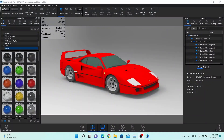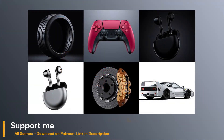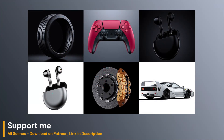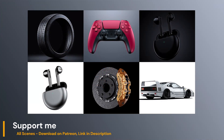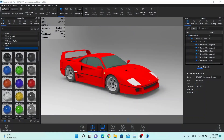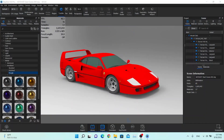Hello guys, Textureman is back. Today I'm going to show you how to render this Ferrari F40 in Keyshot. If you want to download this 3D model or 3D scene, you can visit my Patreon page — the link is in the description, and you can basically download all the files from all my tutorials. Alright boys, let's start working on this render.